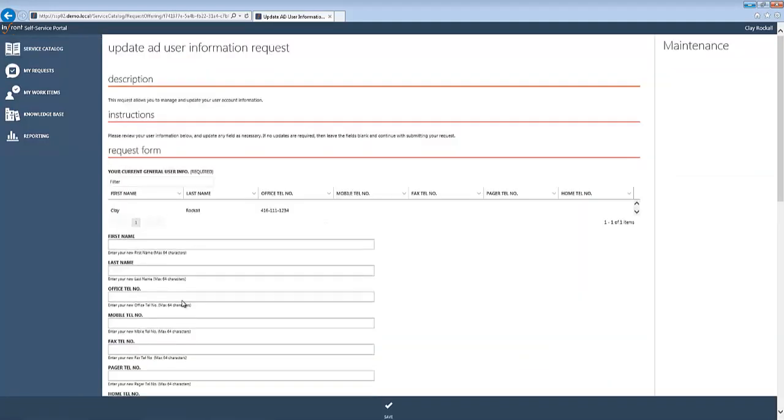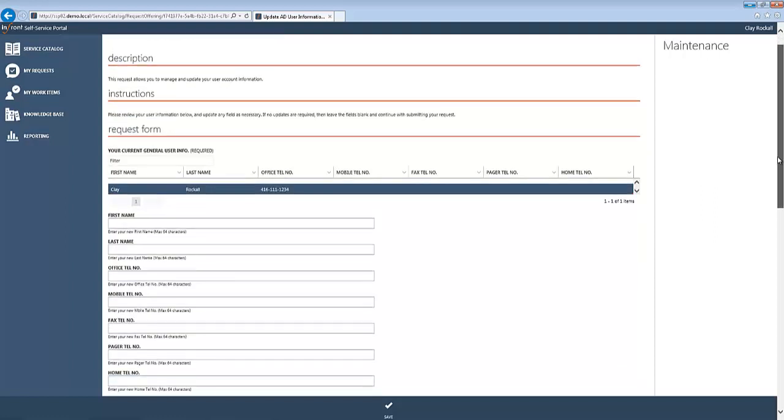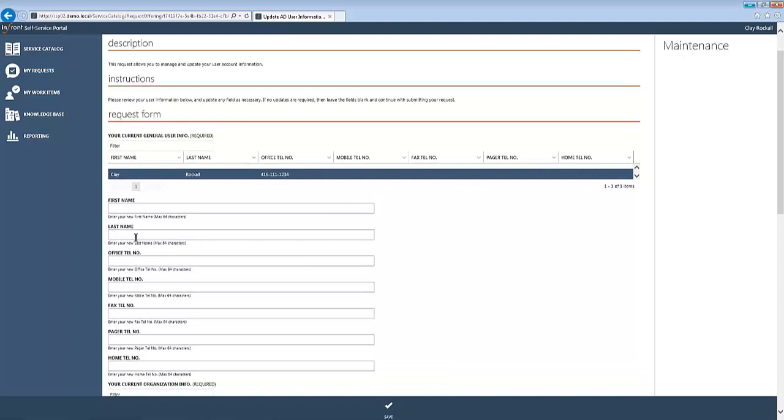This request is going to allow him to review his general and organizational information all contained within Active Directory. So this is all of his current information, and with this he has the opportunity to make any changes that he might need made. So, for example, if he changed his last name, he would just go ahead and update his last name to his new one.